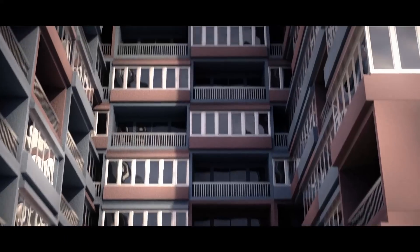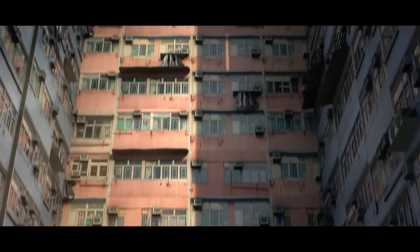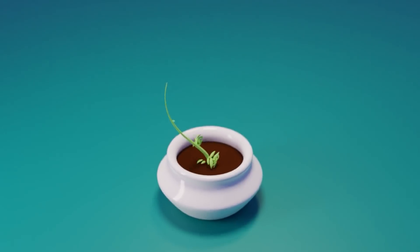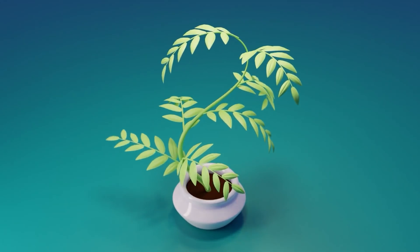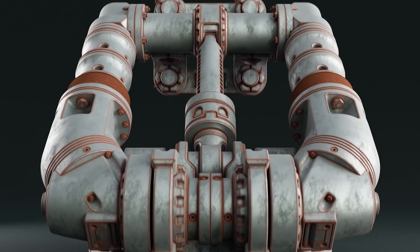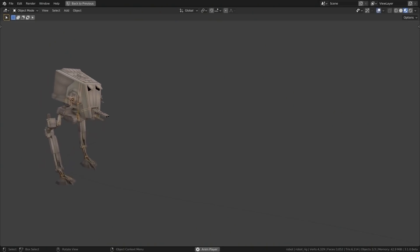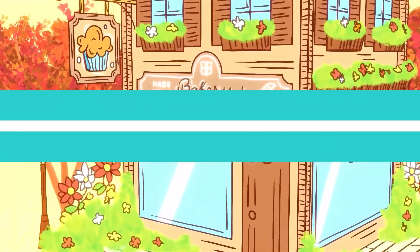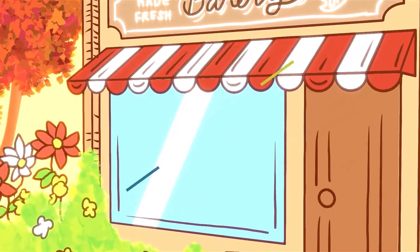In today's video, we're going to talk about a lot of good free tutorials that you will definitely find useful. This includes modeling tutorials, animation, grease pencil, effects, and much more.